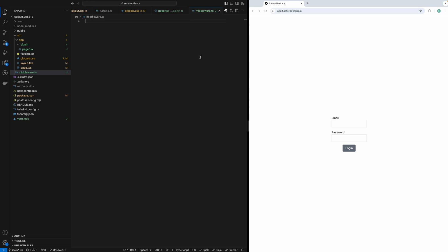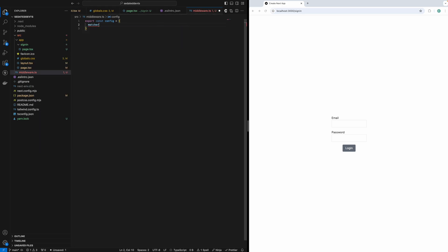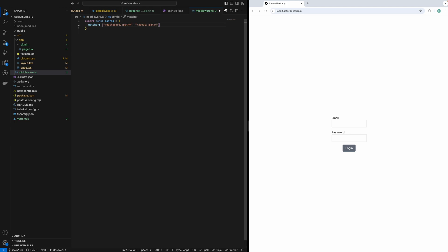Inside the middleware file, the first thing we need to do is export a config. Inside this config, we can define a matcher property which will match the incoming routes for intercepting. We can either match a single route, or match multiple routes using an array. It also supports negative look-aheads using regex, which is what we are going to use.